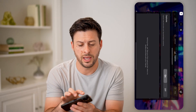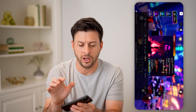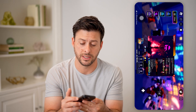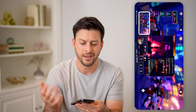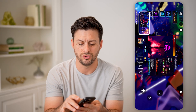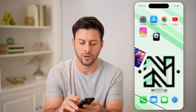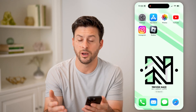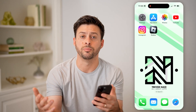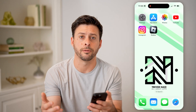Another option is to hop out here and just tap the volume up and side button like that, and you can take a screenshot as you normally would on an iPhone, Android, computer, or anything like that.